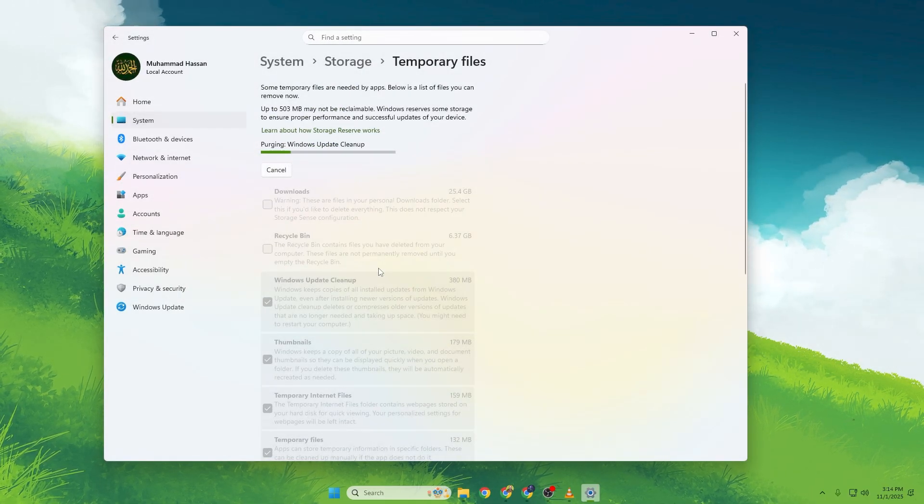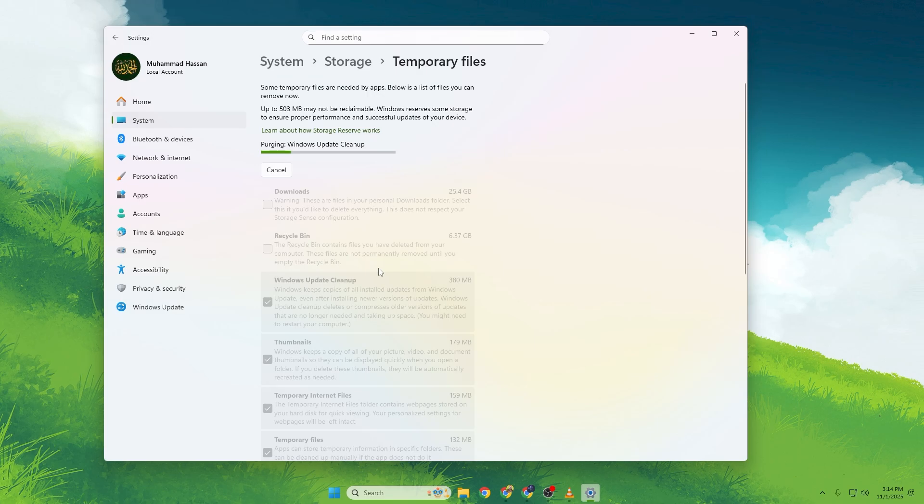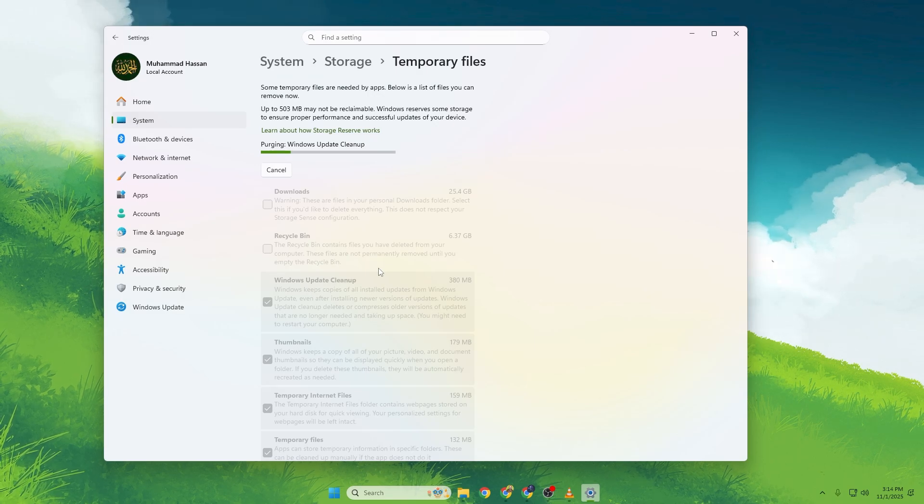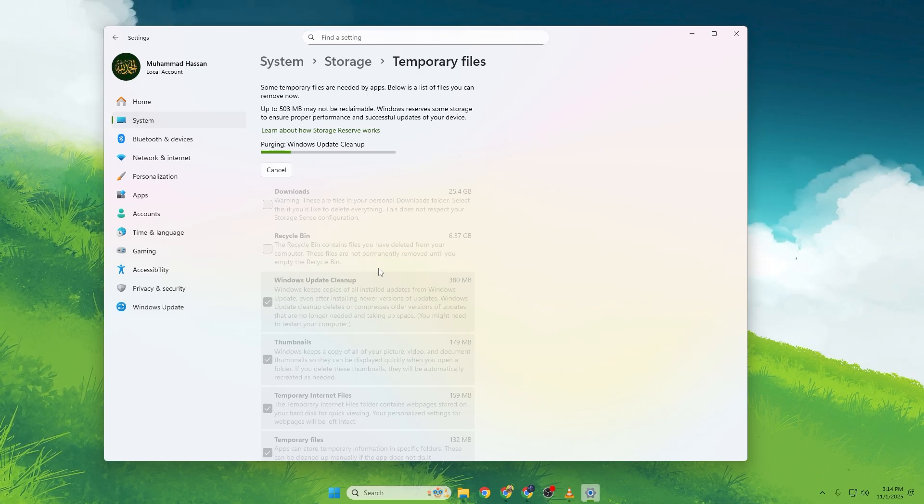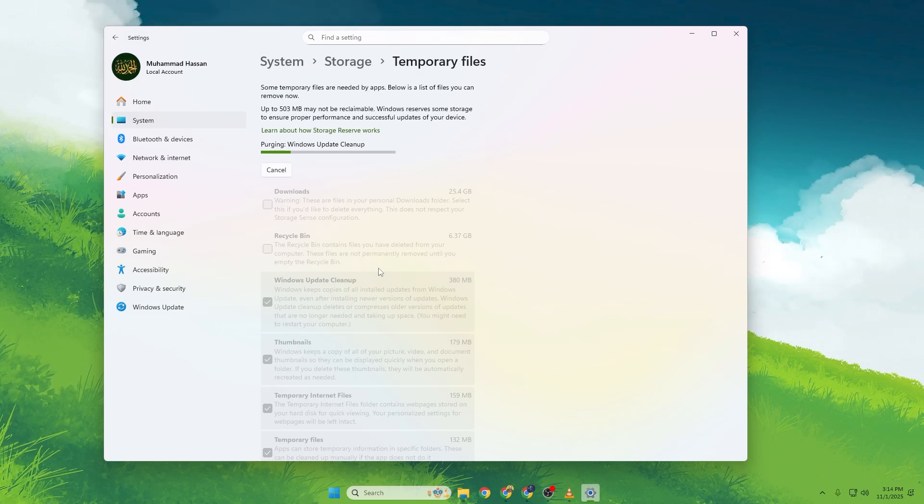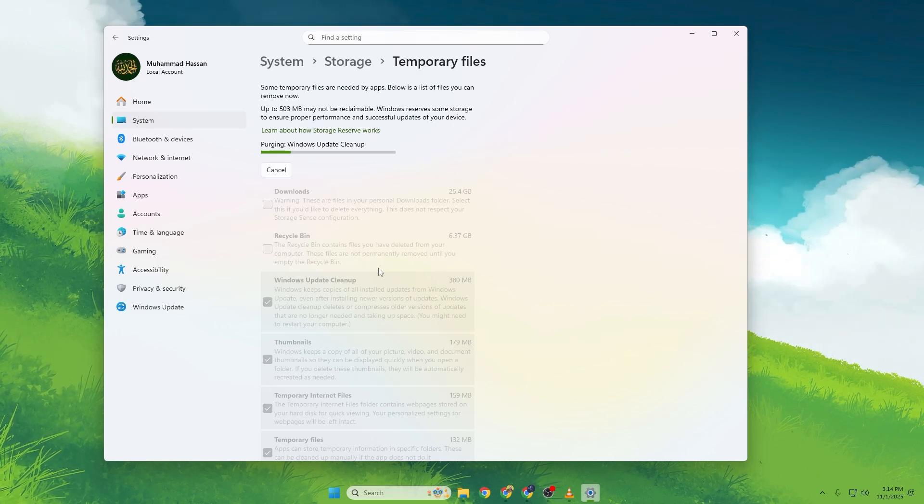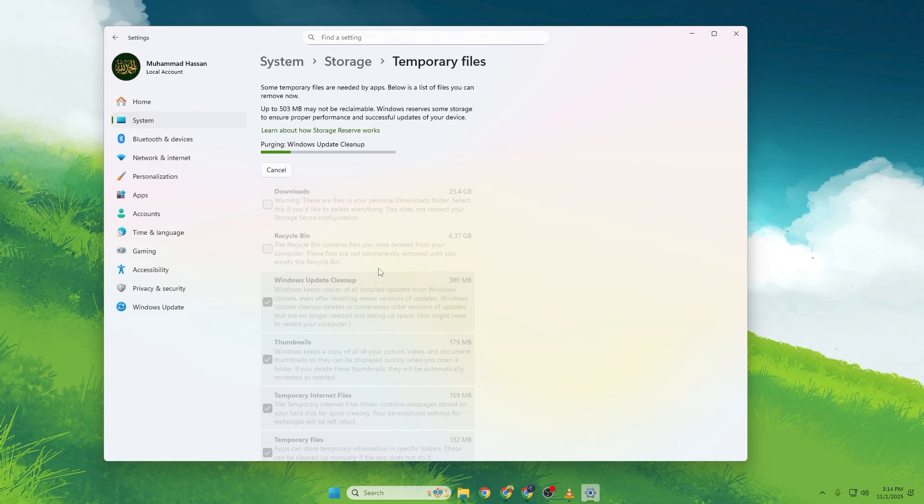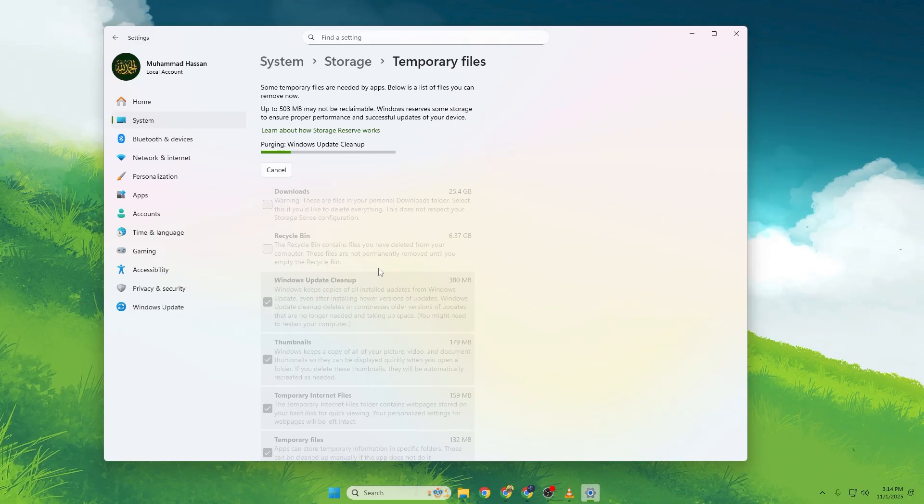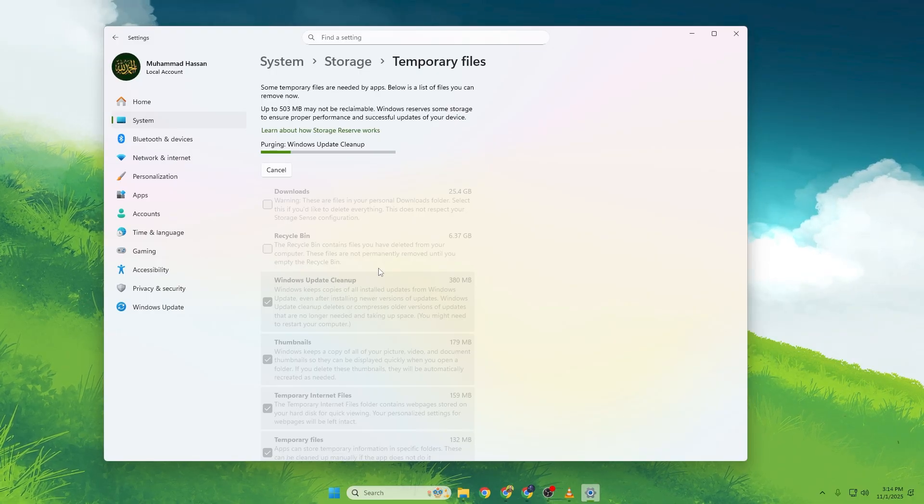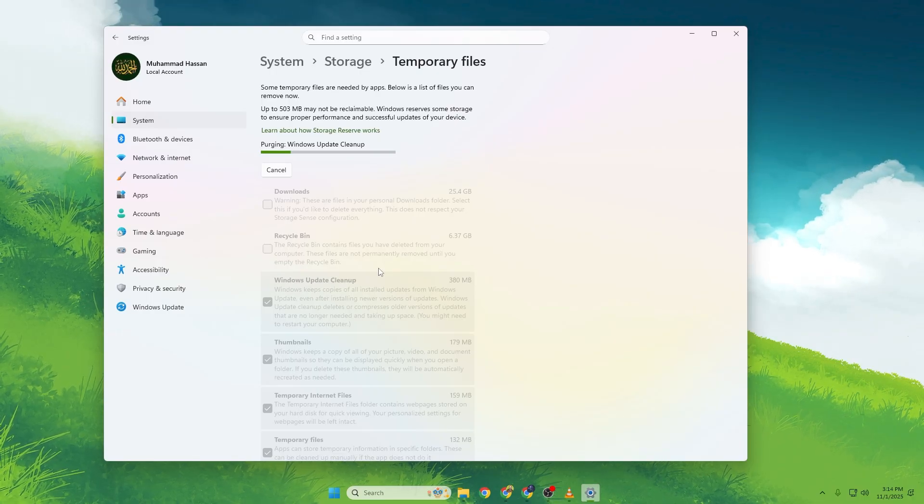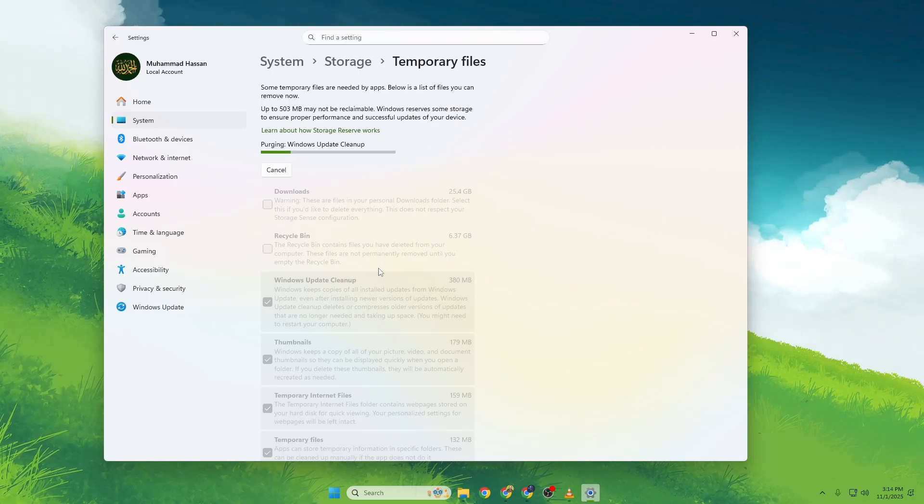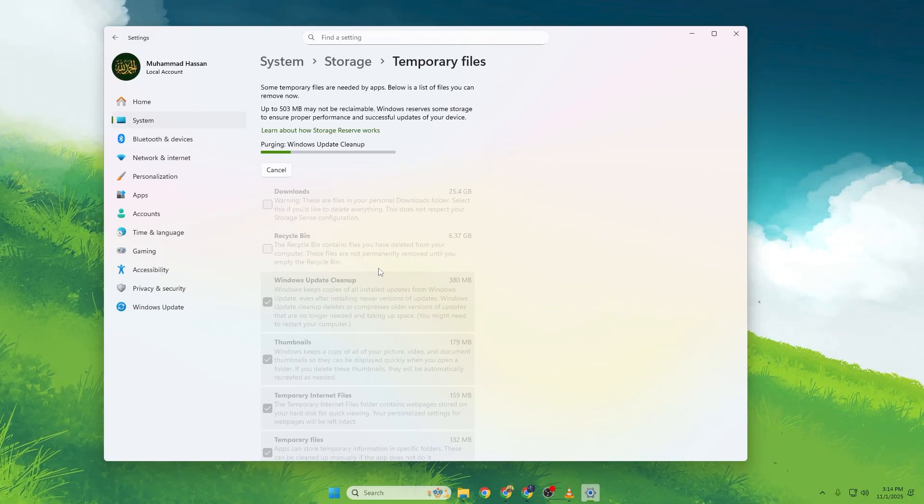This clears all old shader data and forces your GPU to rebuild them fresh, meaning smoother gameplay and fewer random frame drops when loading new areas or effects in Battlefield 6 RedSec.